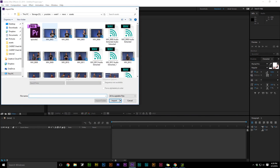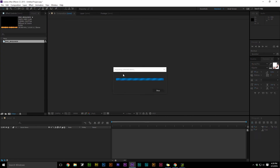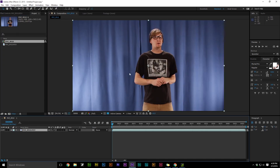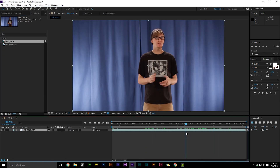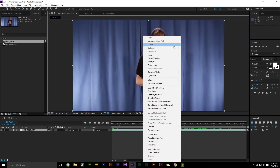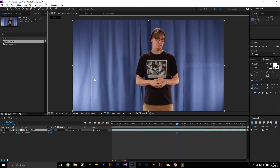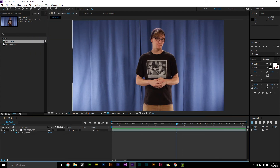First thing you want to do is open up After Effects and then start a new project. After you got the new project open, then you want to import the video file that you want to apply this to.